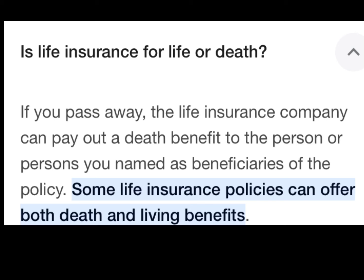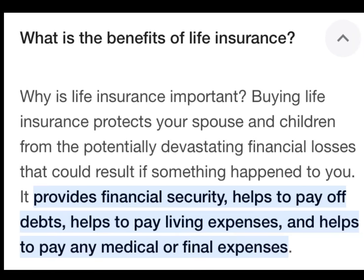Is life insurance for life or death? Some life insurance policies can offer both death and living benefits. If you pass away, the life insurance company can pay out a death benefit to the person or persons you name as beneficiaries of the policy.